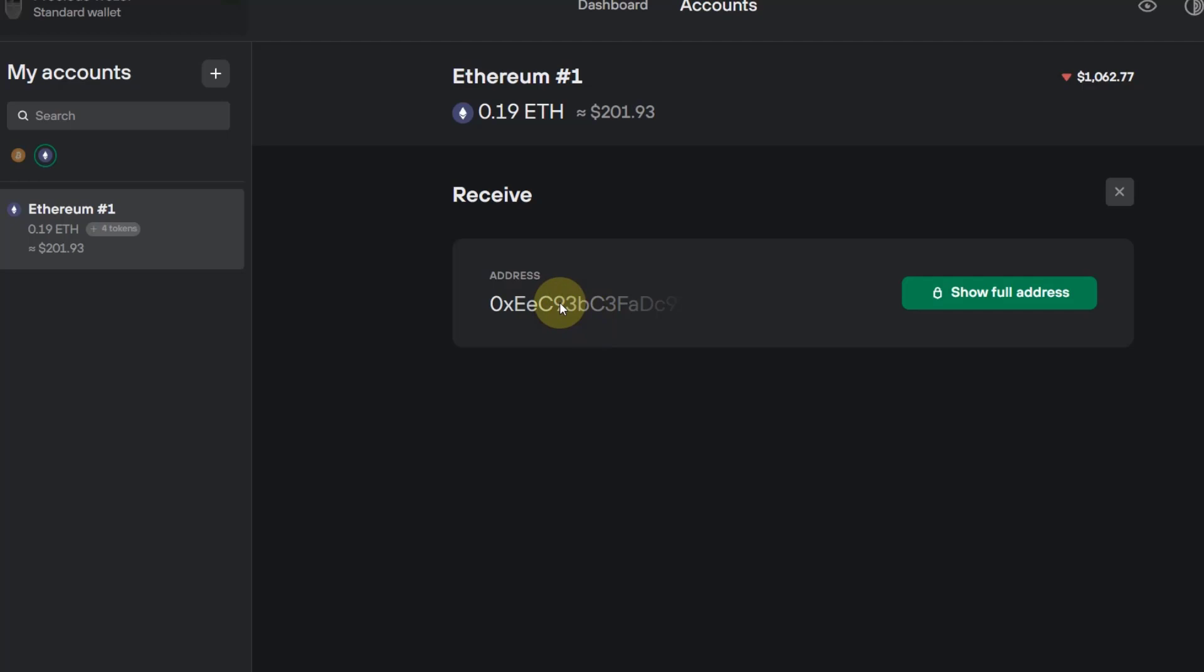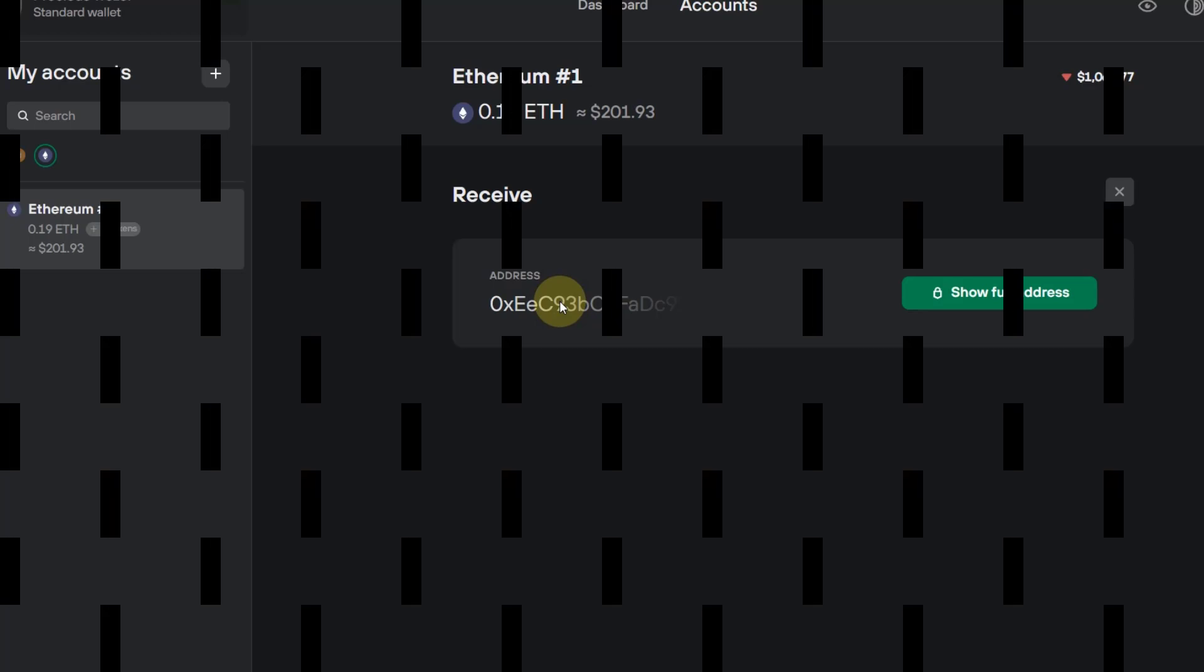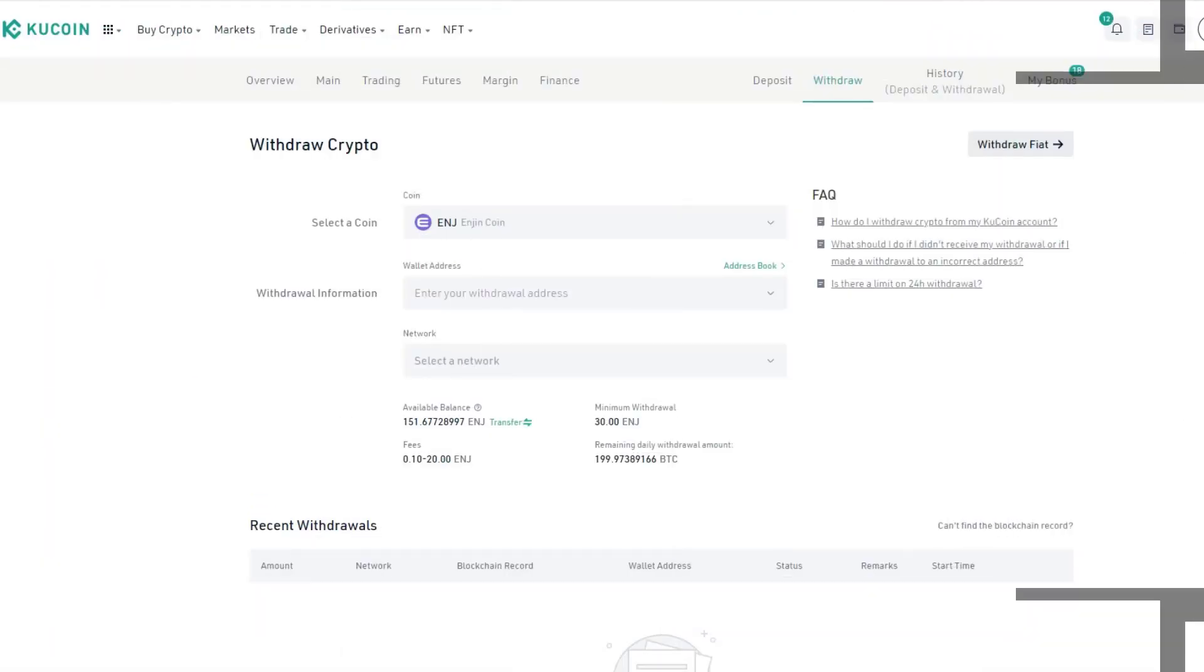Click on full address and then you copy that. Very important to use the Ethereum address when you send an ERC20 token over to KuCoin.